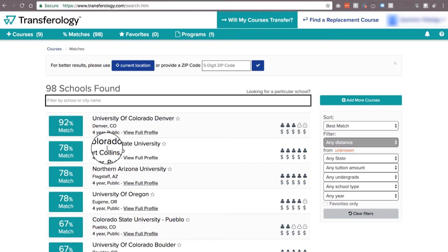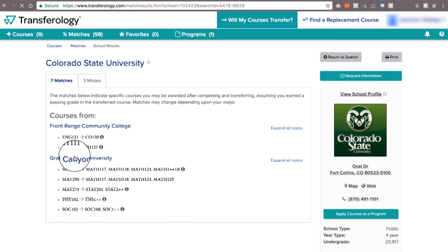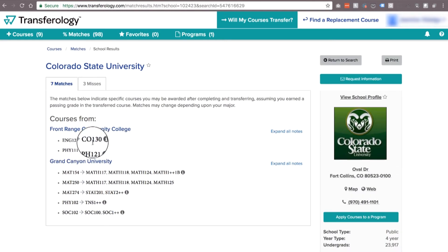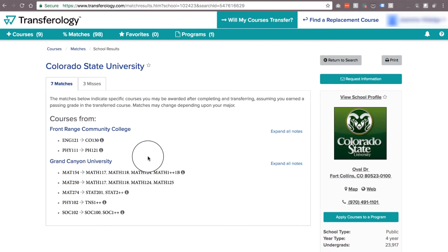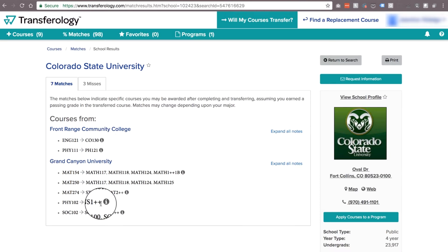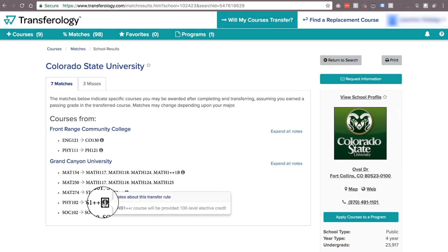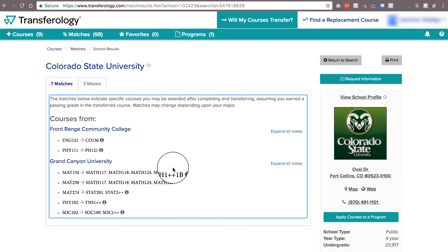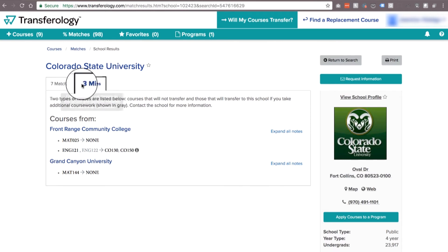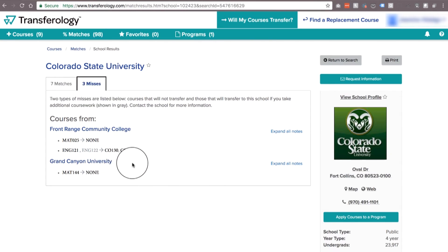Go ahead and click on that green box with the matches to see the details. Here you'll see exactly what courses transfer and it'll tell you the course codes that it transfers as as well. You'll see the little I next to anything that's a little different. For example, the one down here that has the plus plus — that's because it transfers as an elective, which usually just means that we don't have a class that is an exact equivalent to it, so it'll count as that elective instead. Over here you'll see the misses, which means we don't have anything equivalent to that, so it wouldn't be able to transfer.